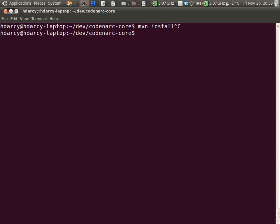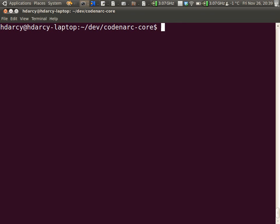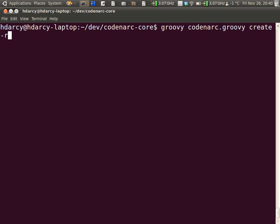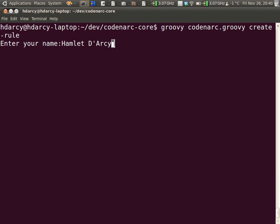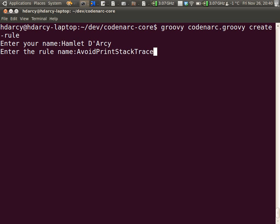So here I am in my CodeNarc root directory. To create a new rule, you type groovy codenarc.groovy and pass the parameter create-rule. It's going to prompt you for everything you need. The JavaDoc will automatically be generated with your name. The rule name will be AvoidPrintStackTrace.